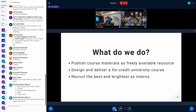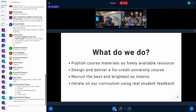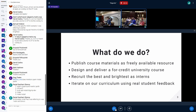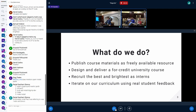Of course, we want to recruit the best and brightest as interns, which we do and have done, and funding permitting we hope to continue. We also improve on our curriculum using real student feedback, because we have this body of students which is somewhat of a representative sample of people who have the software engineering background to learn kernel engineering, but don't necessarily have the particular kernel engineering skills. So we're able to figure out how to meet students where they are and provide content that's actually accessible to people who haven't been working on the Linux kernel for a company.